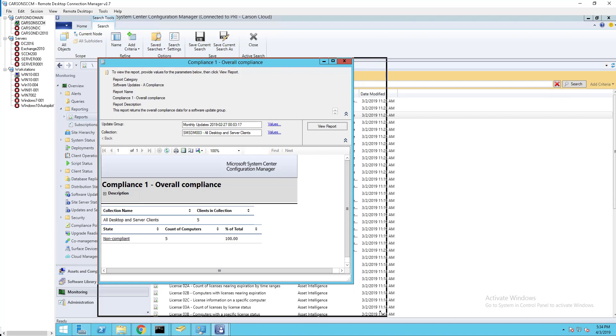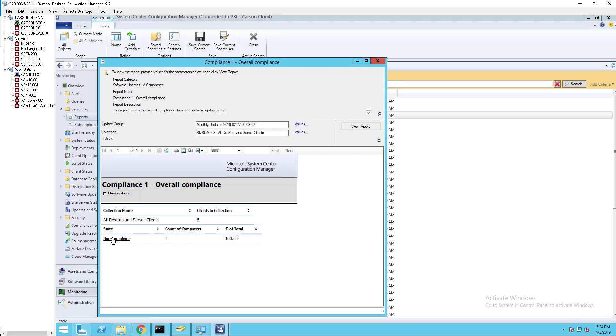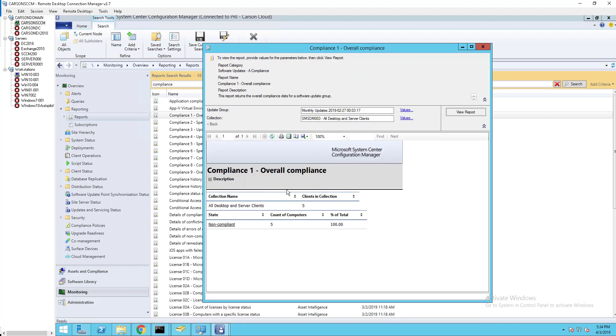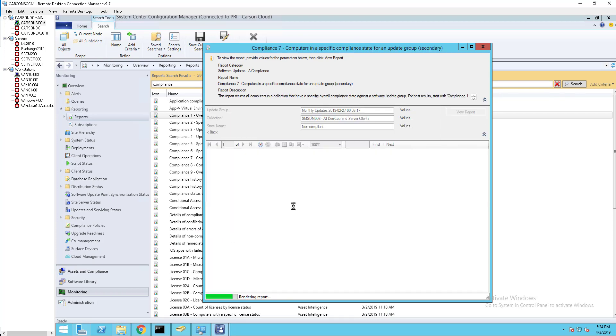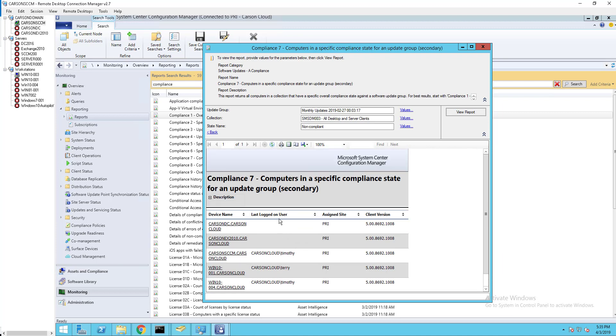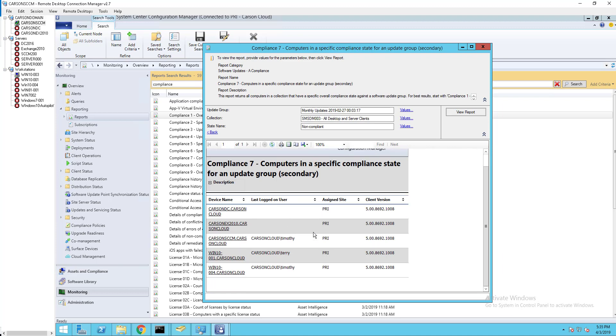As you can see, none of my computers are compliant, so that means they don't have the February patches. If I click on non-compliance, all these computers are non-compliant - they don't have the patch.